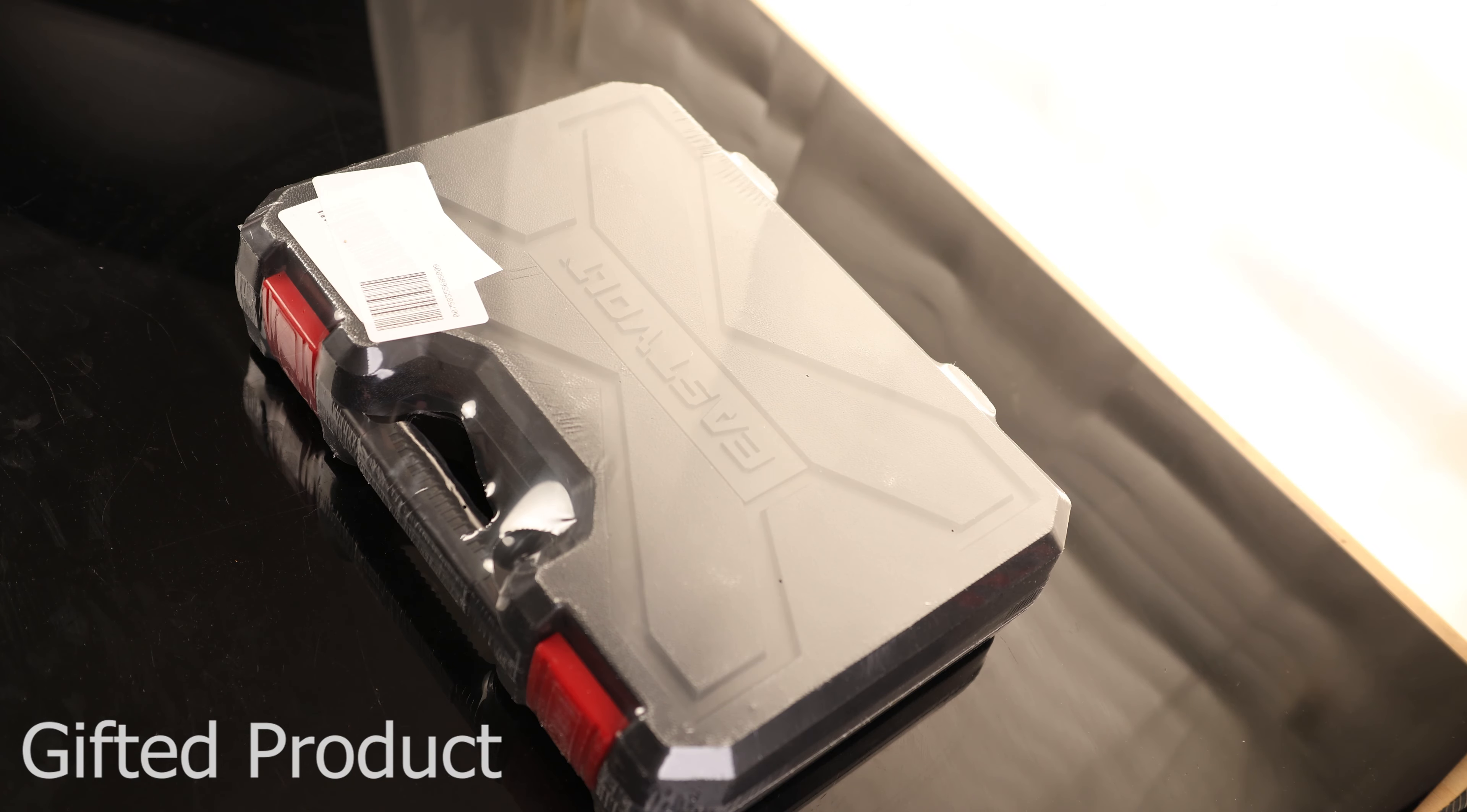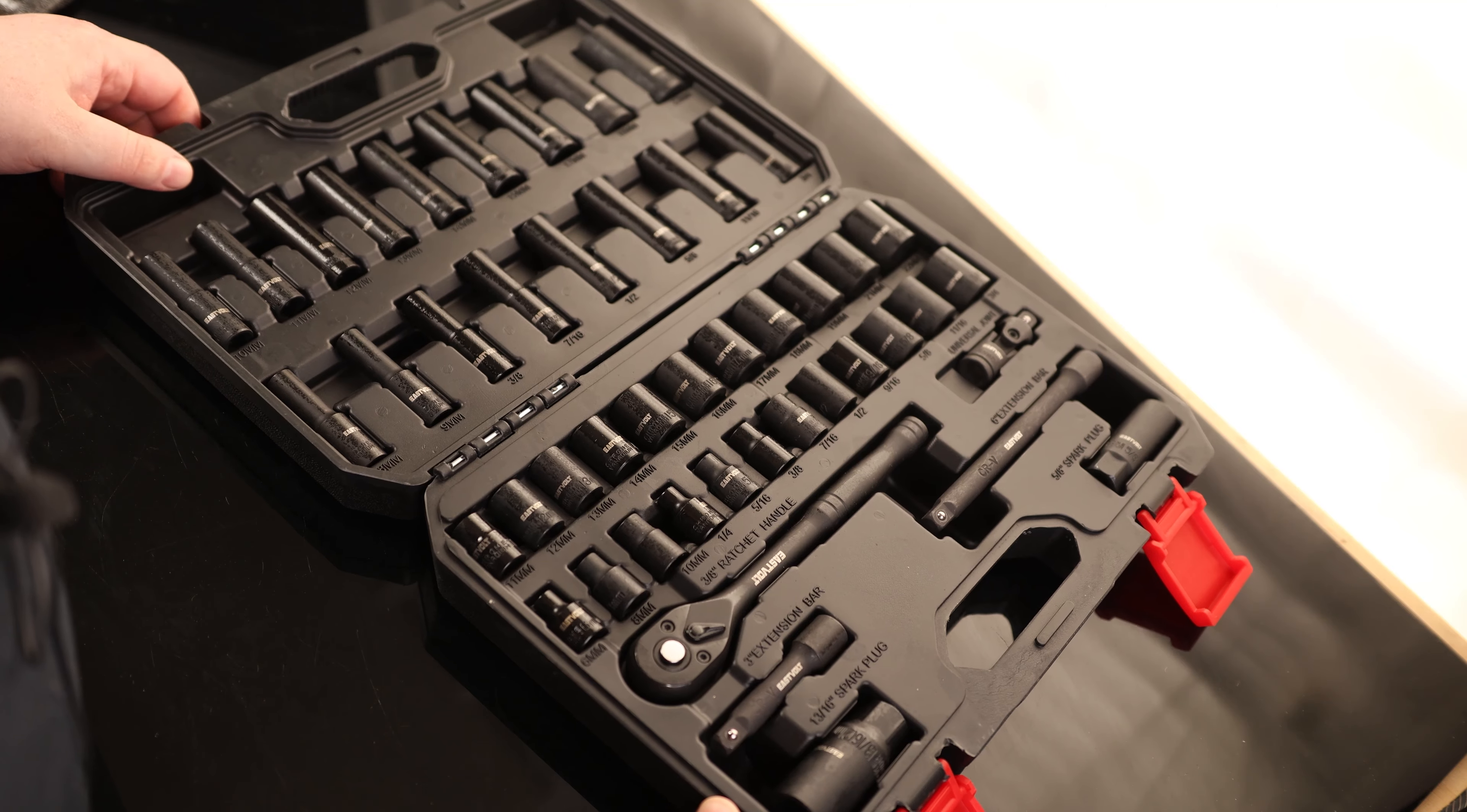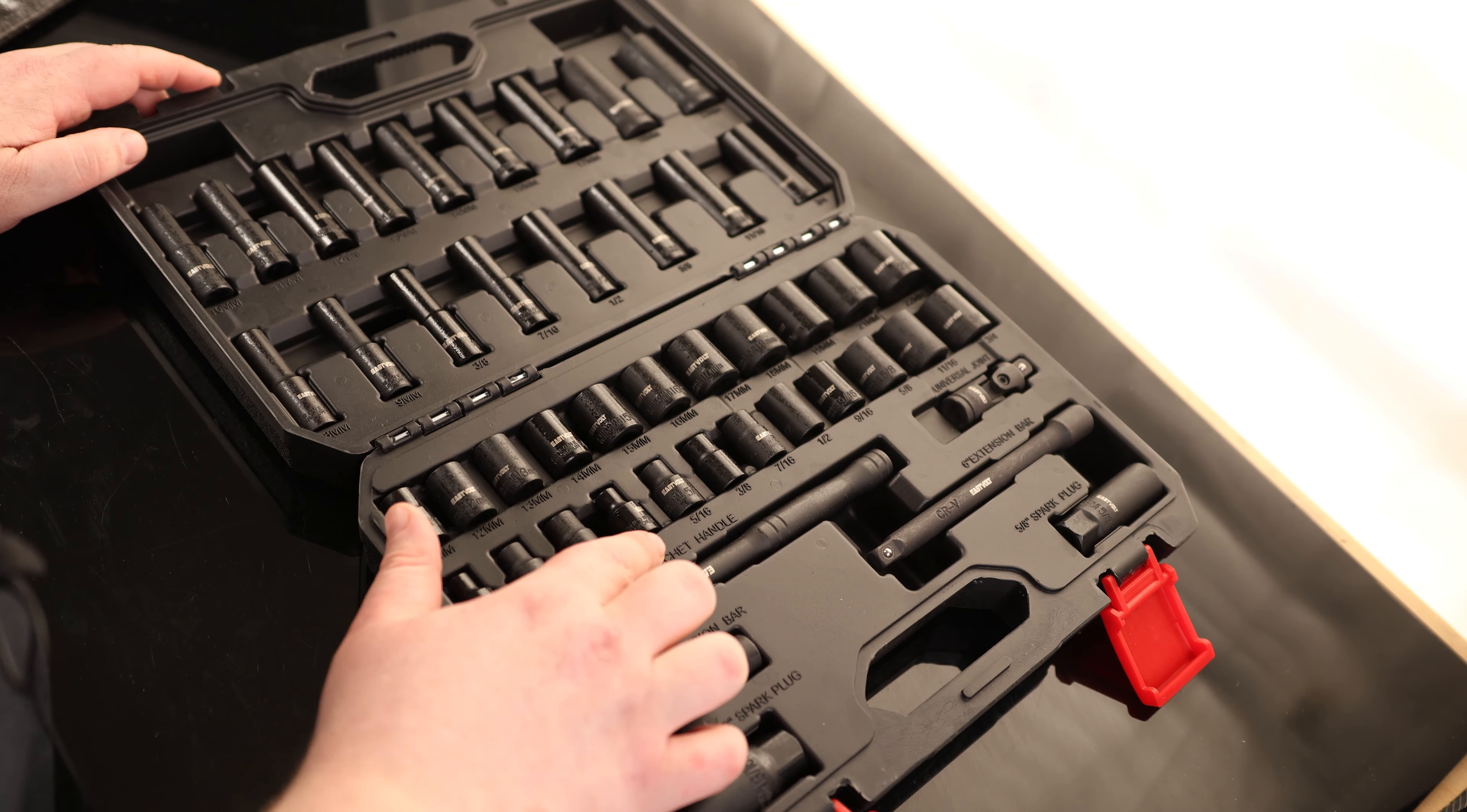Today I'm going to take a look at the Eastfold socket set. So this is a fully loaded set. I also appreciate that we've got a blow-molded case to keep everything organized.